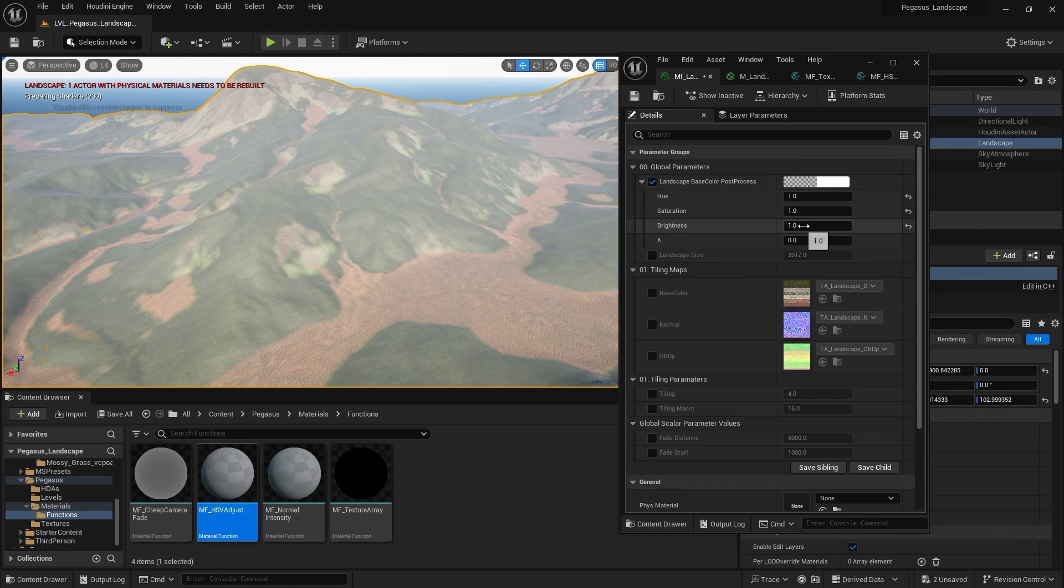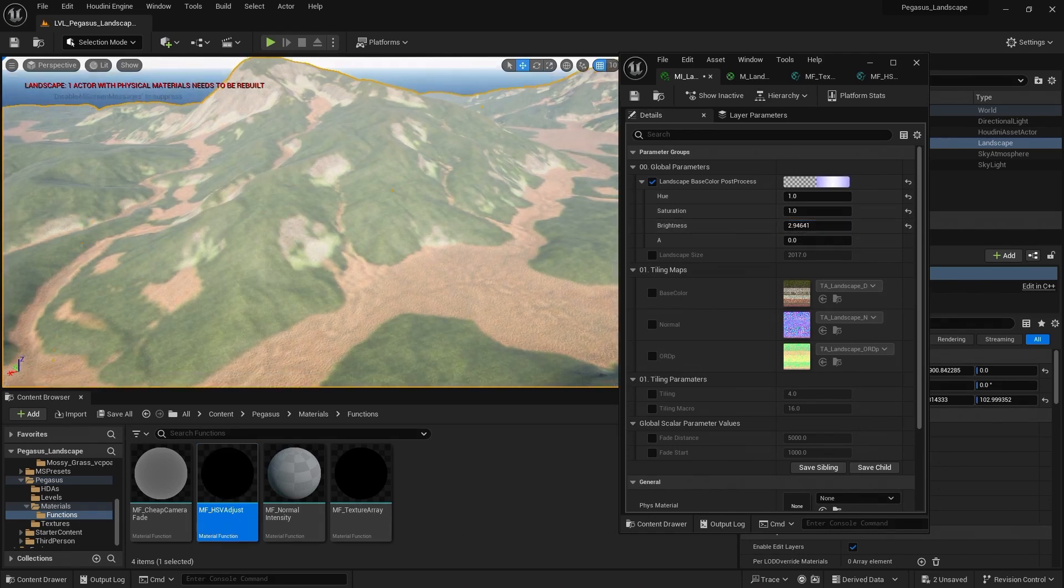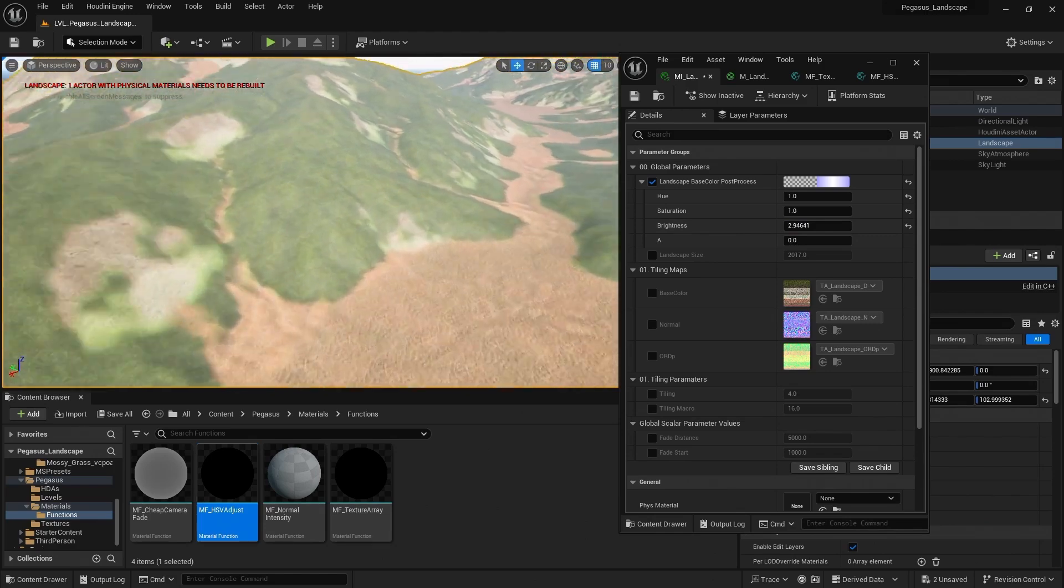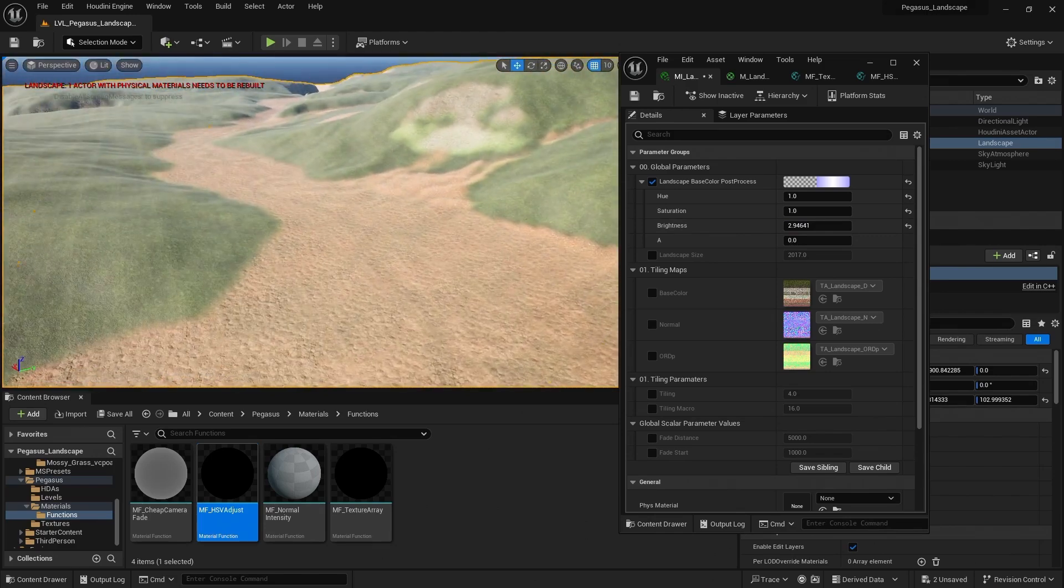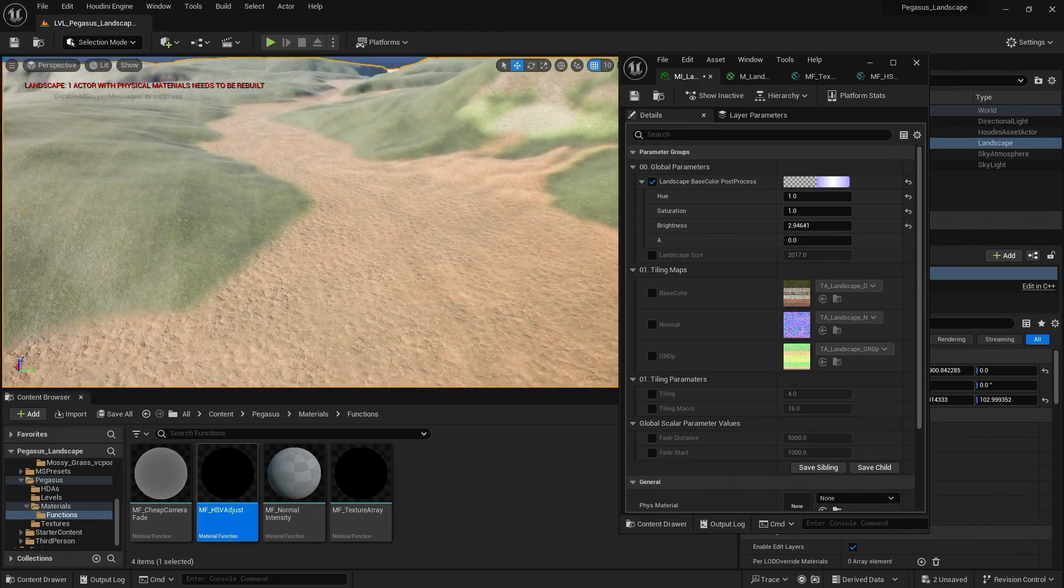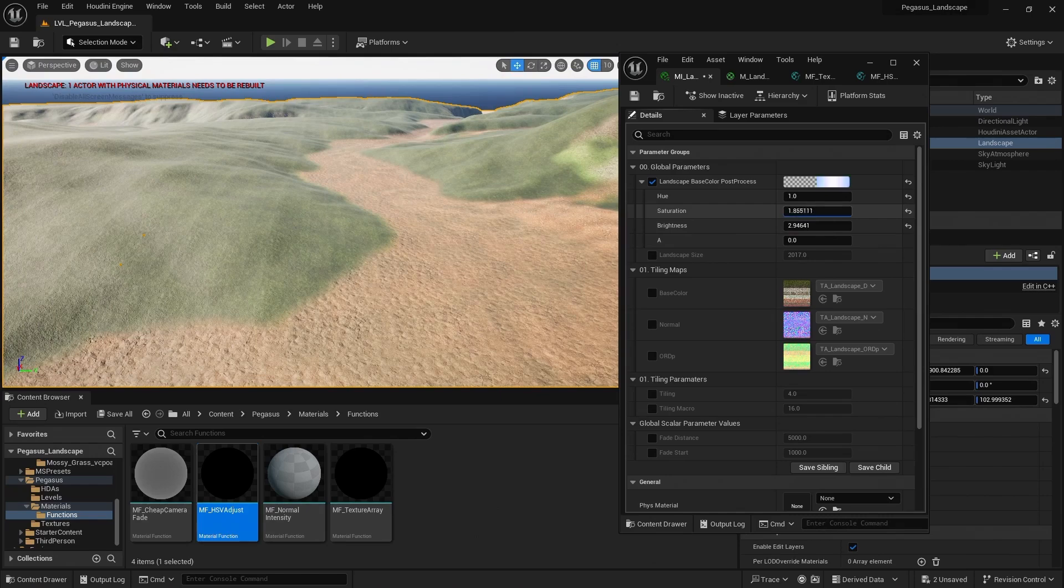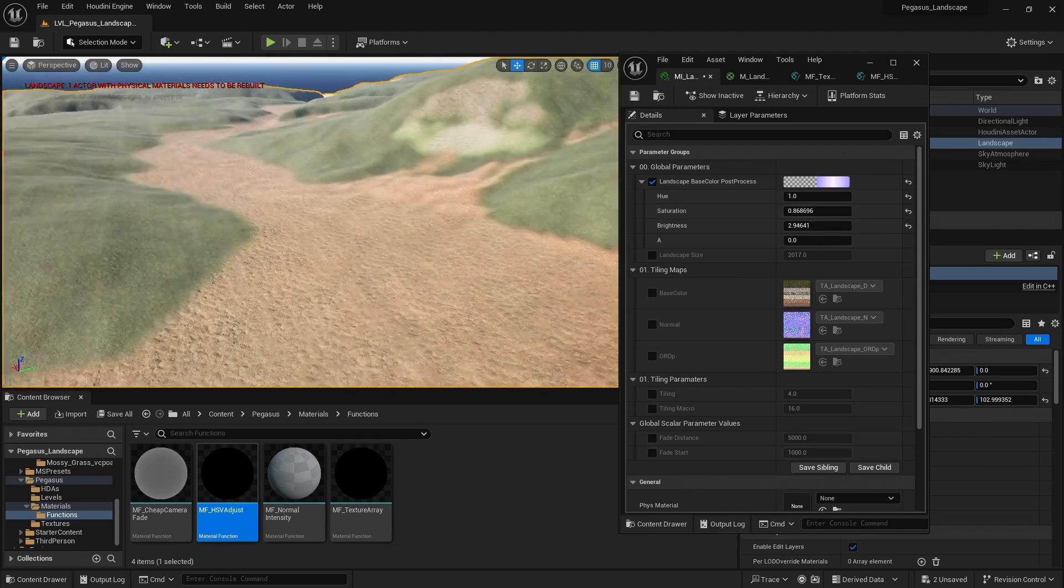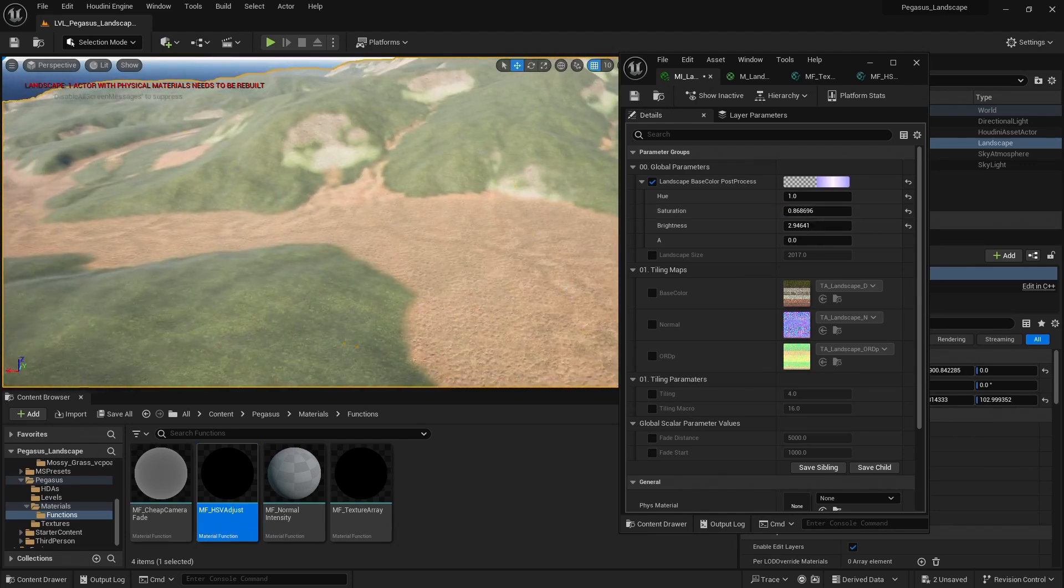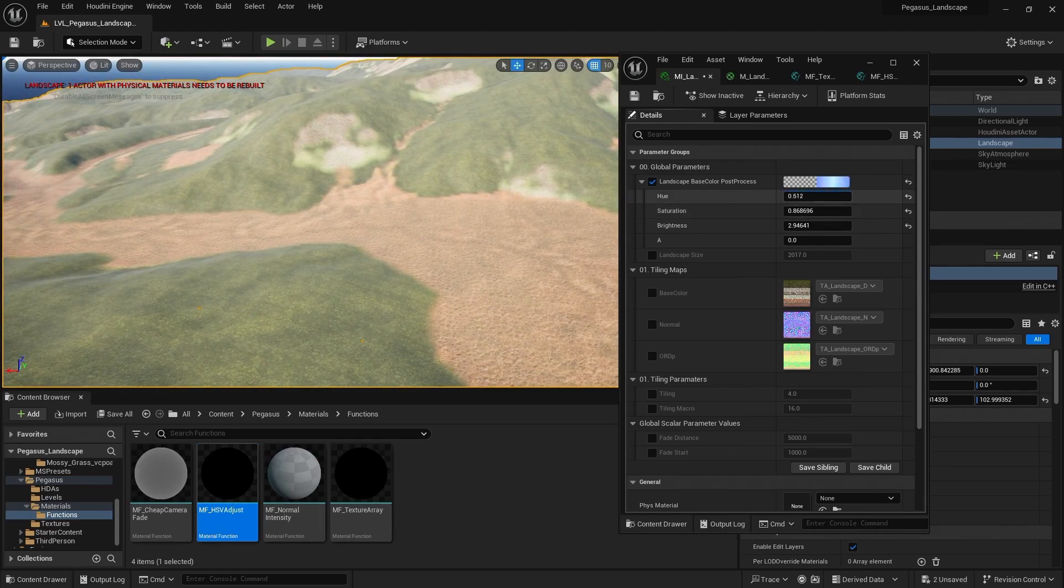I can increase the brightness. So that's increasing the brightness of that base color. So now it's not darkening it down quite so much. I can increase the saturation if I wanted to, or decrease it a little bit. As well as adjusting the hue if I needed to.